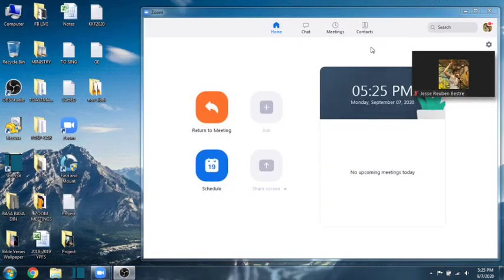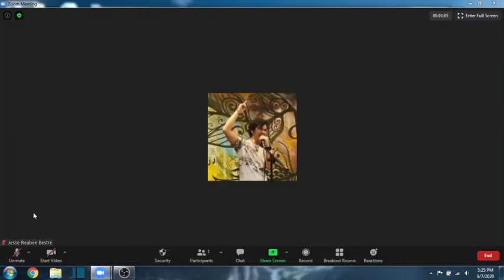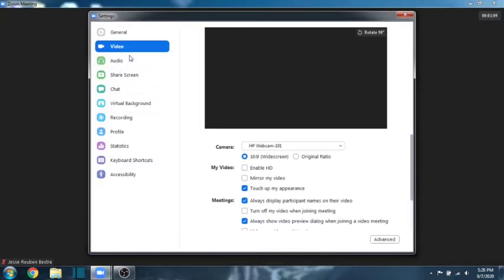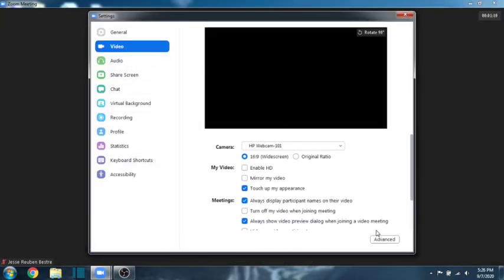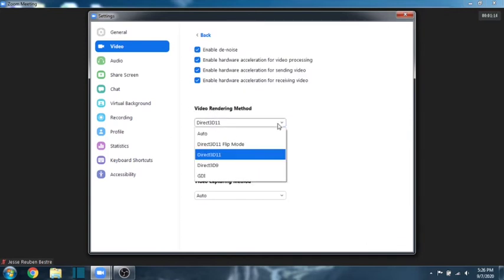So, now, let's go to Zoom. Just a quick setting that we have to do. Let's go to the video settings. Click on advance and make sure Direct3D11 for video rendering method.